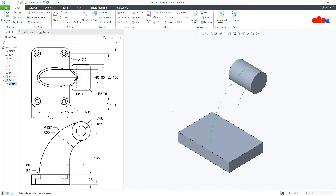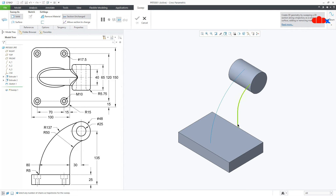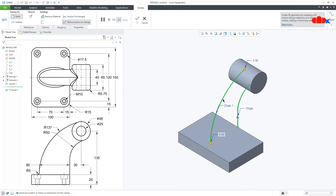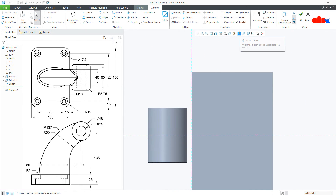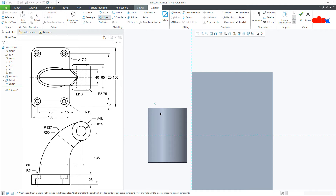Now let's try the variable section sweep. Go to Sweep. First select the path through which the section has to be normal — this is the path. Flip the start point, then press and hold the Control key and select the second path. In variable section sweep you can have any number of paths; if the feature is possible it will generate, otherwise you may get an error. Once this is done, go to Sketch, Normal. Here I will draw an end-to-end ellipse — start from here, go till here, and place like this. This gap is 40. Say OK.